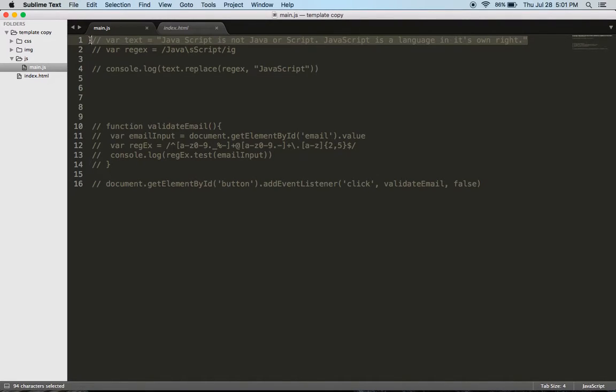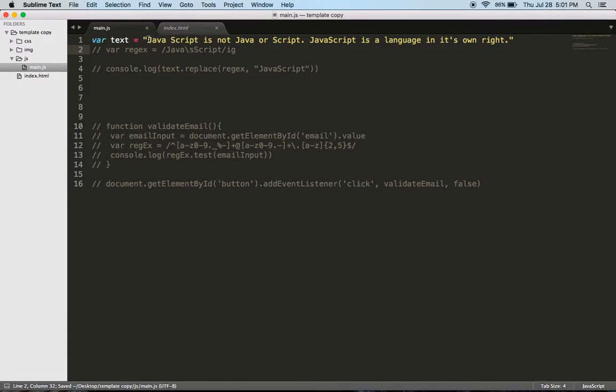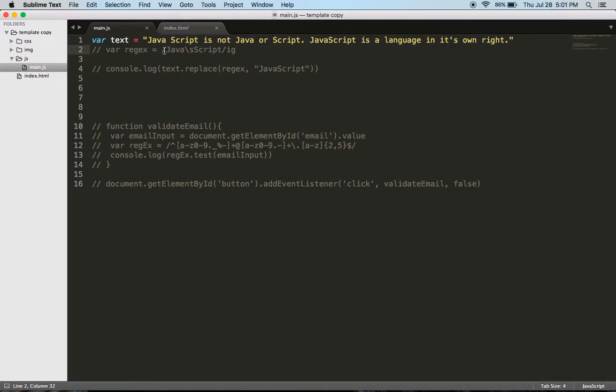I have this string and it says 'JavaScript is not Java or script. JavaScript is a language in its own right.' The reason why we're using this example is because a lot of people put a space in between JavaScript and it's actually one word.